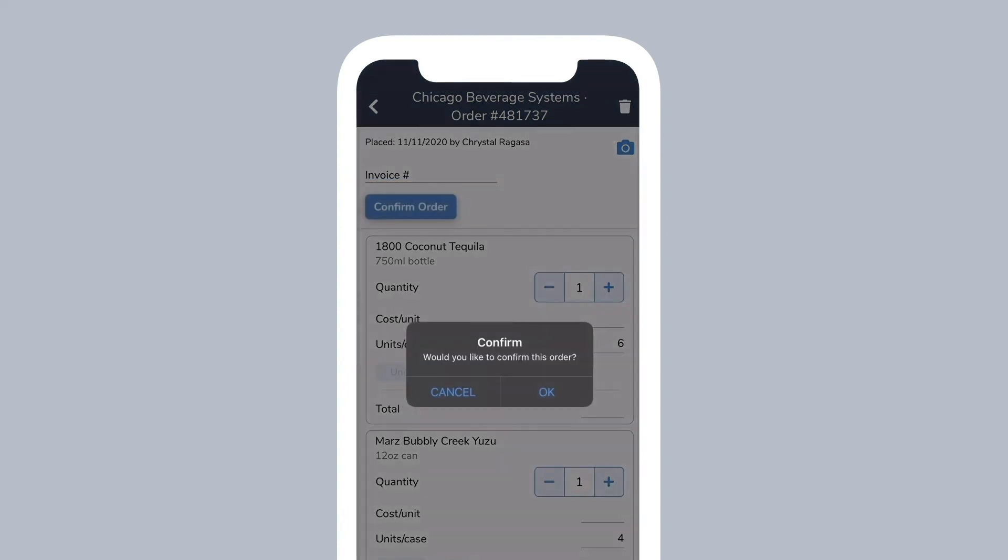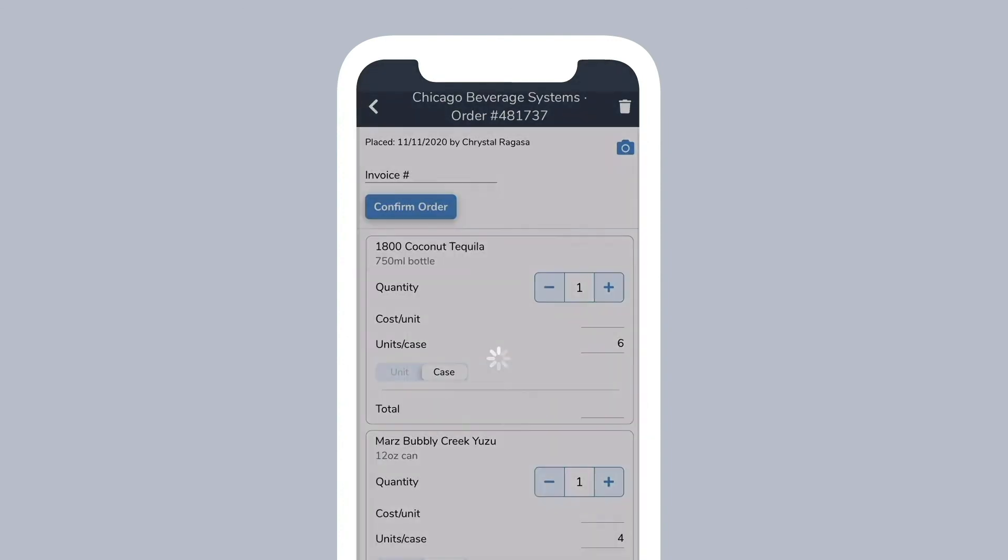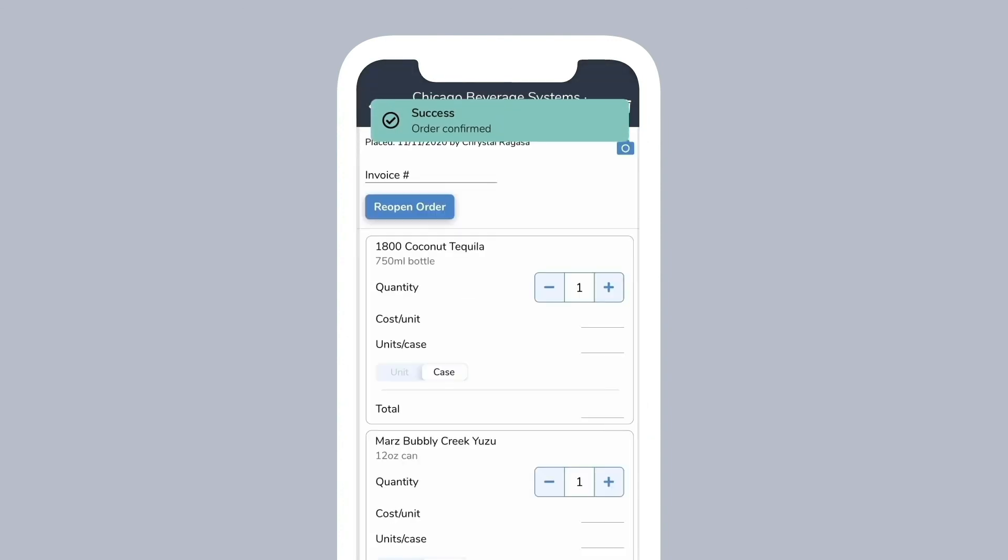This automatically adds the items from your order to your inventory, calculates your product usage, and generates spend reports.